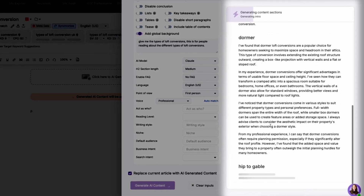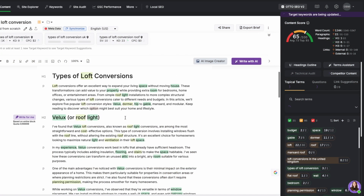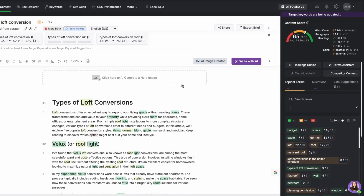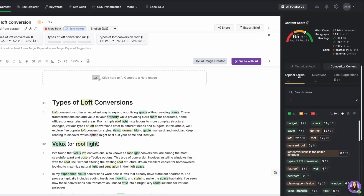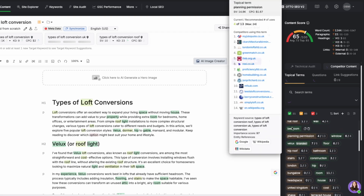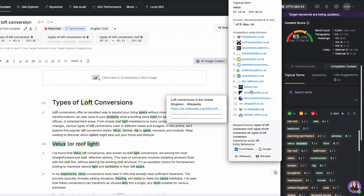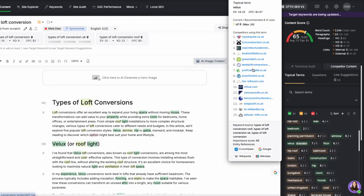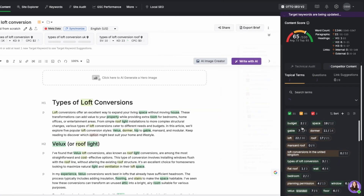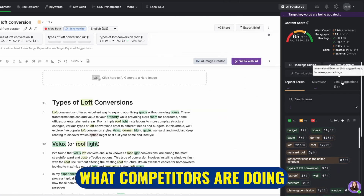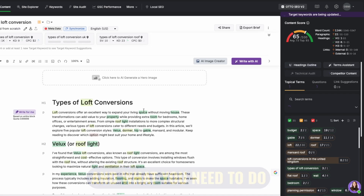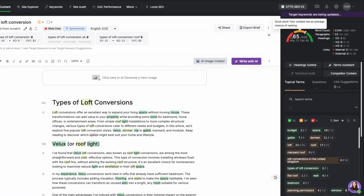Search Atlas starts writing the entire article, covering all the different types of loft conversions with details about each one. After the article is generated, it gives you a content score out of 100 — at the moment this article scores 65. The tool provides suggestions like how many times you should mention a keyword and shows which websites are ranking on top for these keywords, giving you a clear picture of what competitors are doing and what you need to improve. It's a fantastic tool for building content, but always review the AI-generated output with a professional eye to fine-tune the article.